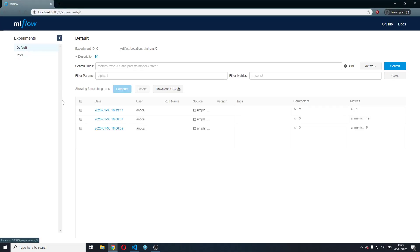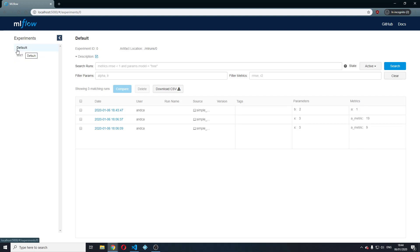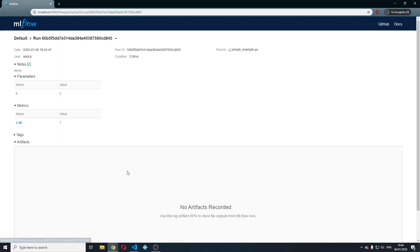As you can see, our run was created under the default experiment. And we will see why in a second, but let's jump into the run itself.